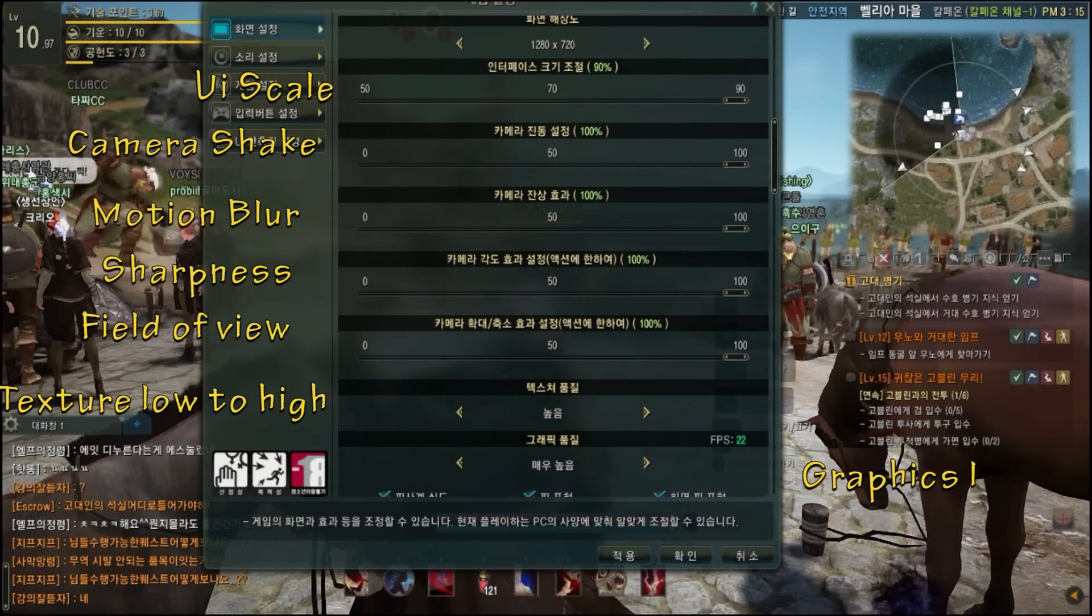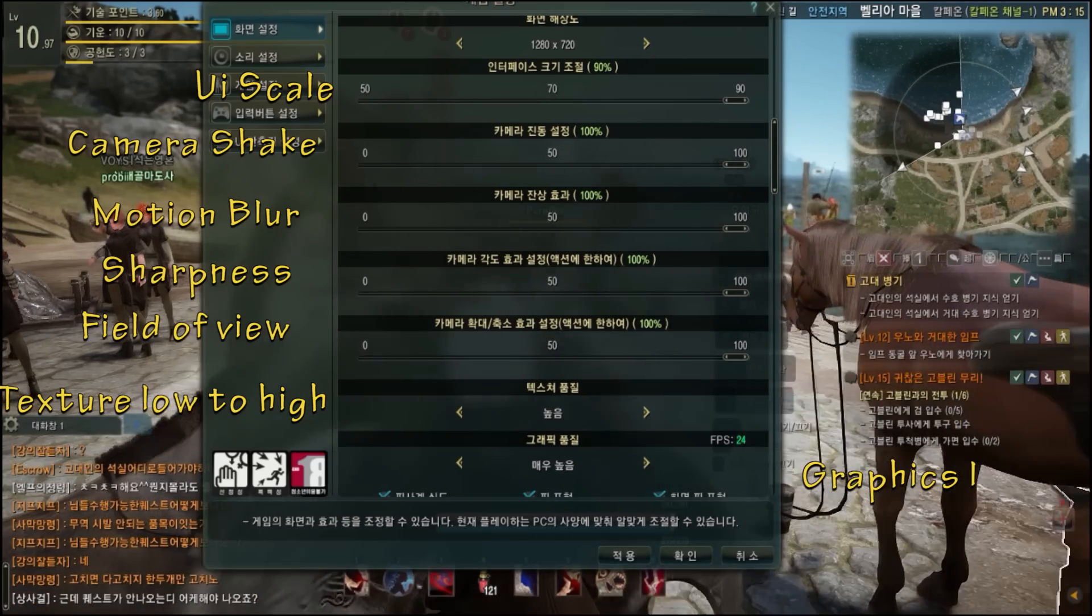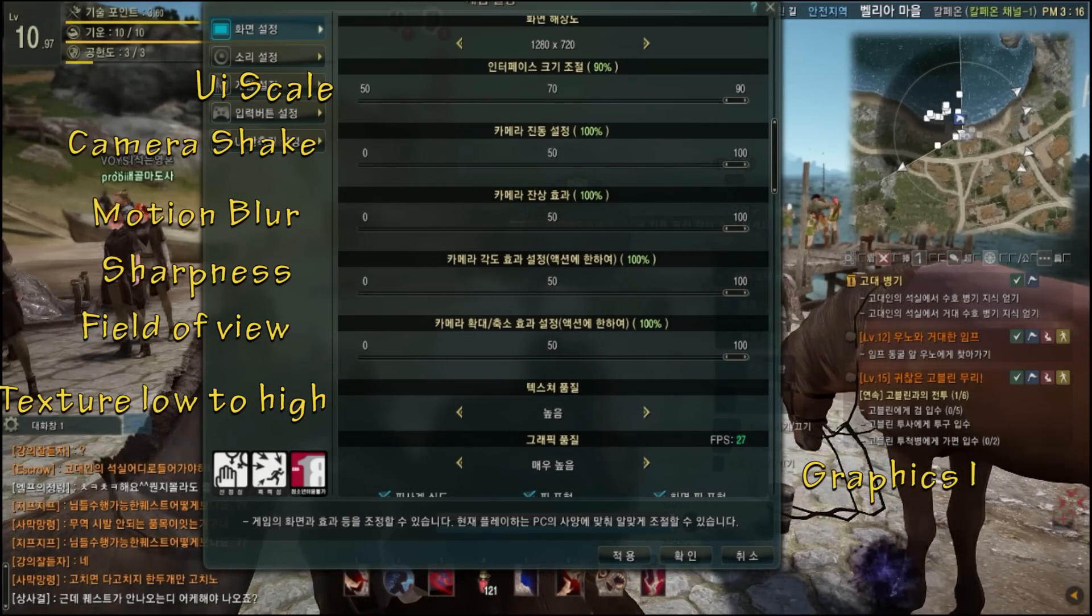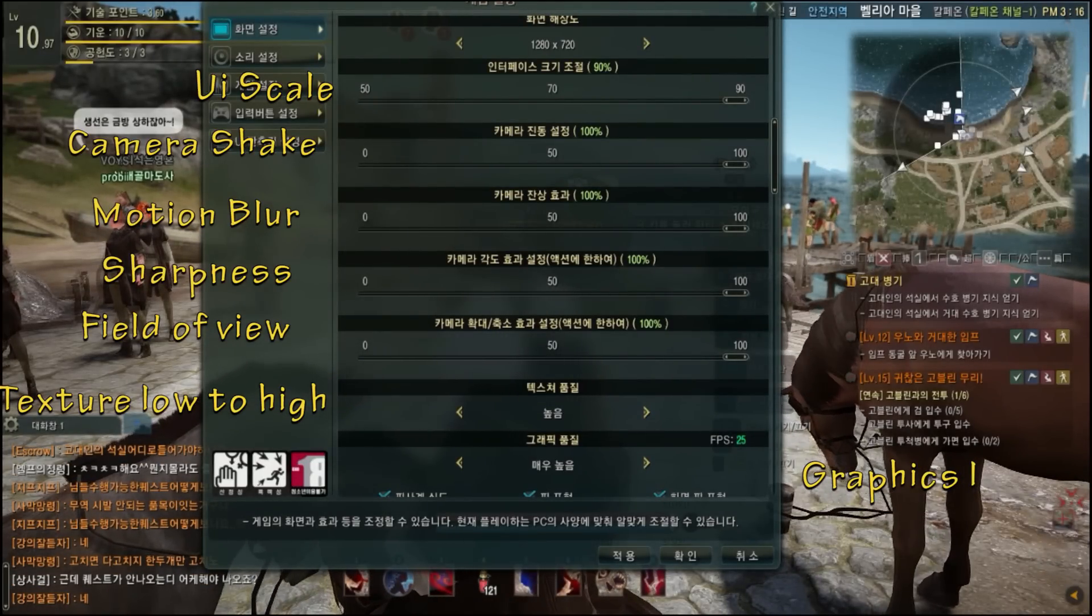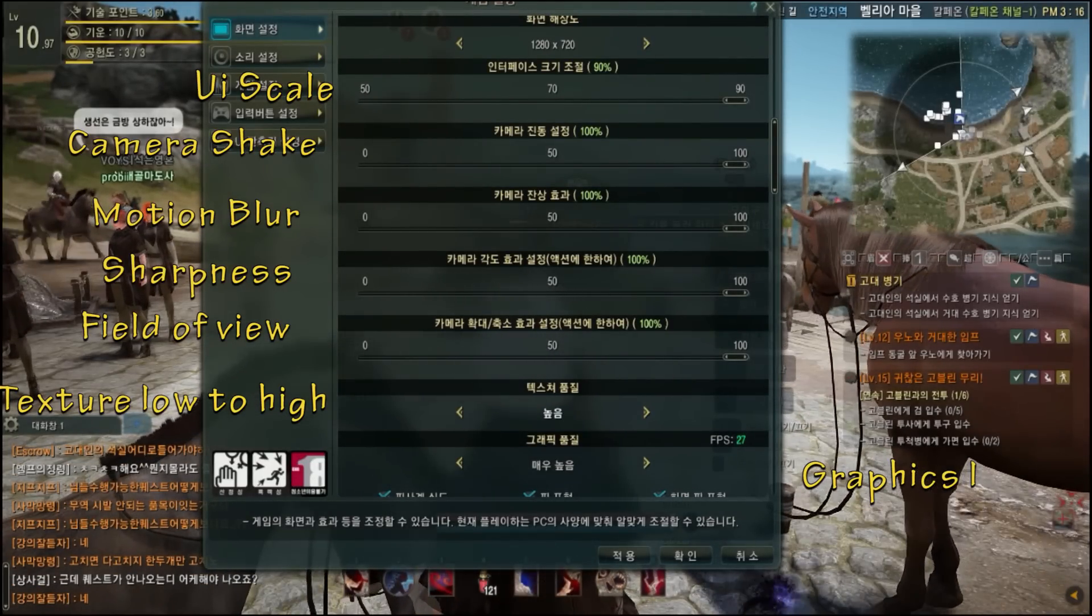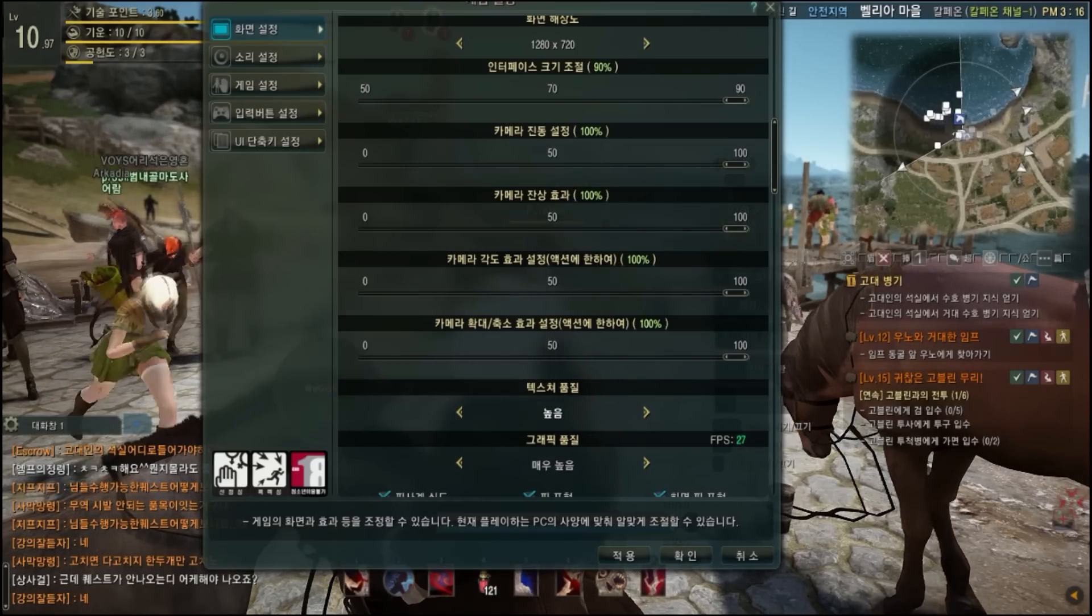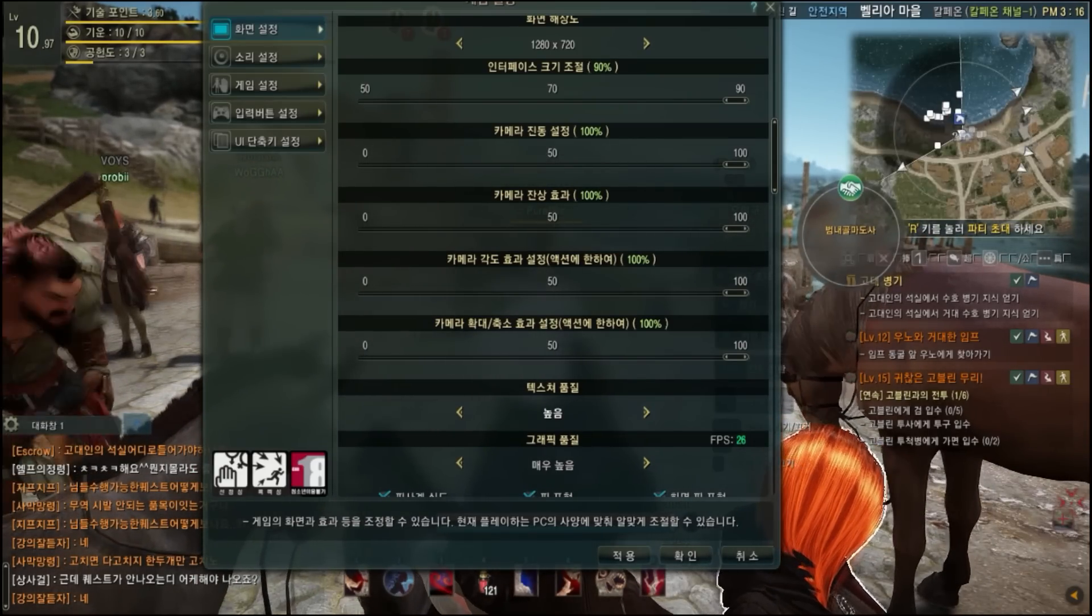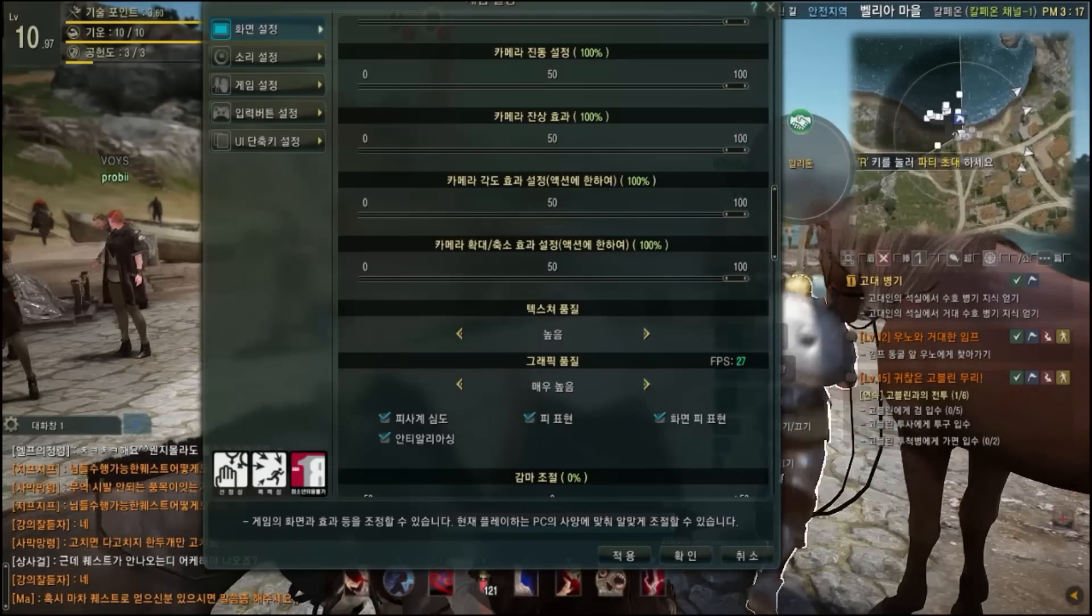The fourth one right there is sharpness. The fifth one is field of view. The sixth one is texture, and the seventh one is graphics. Excuse me, my voice is actually at the end of its line right there.